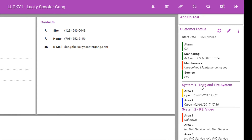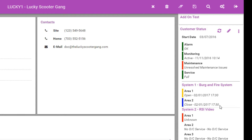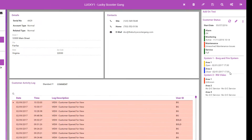Service references show if there are any items on test. Each system configured for the record is also visible and clickable from the status section. If there are any items on test, you will also be able to see them above the customer status section near the add-on test. When there are areas monitored for open-close, the customer status section shows if the areas are opened or closed, and when they are armed or disarmed last.